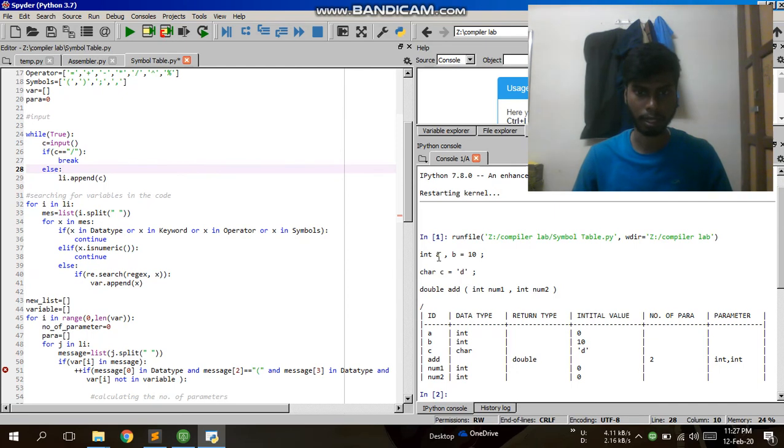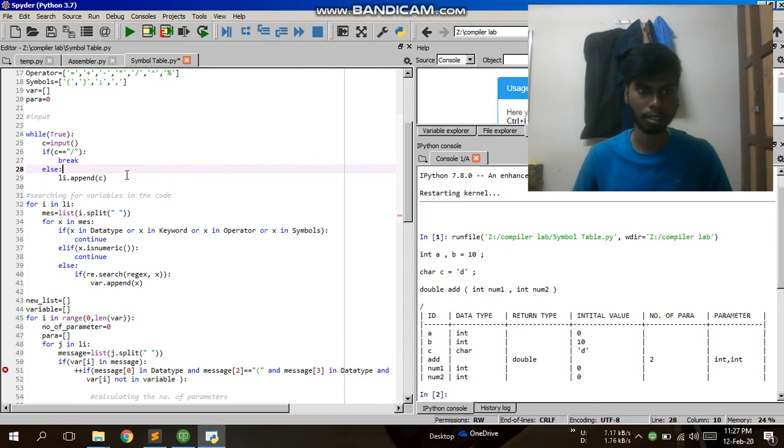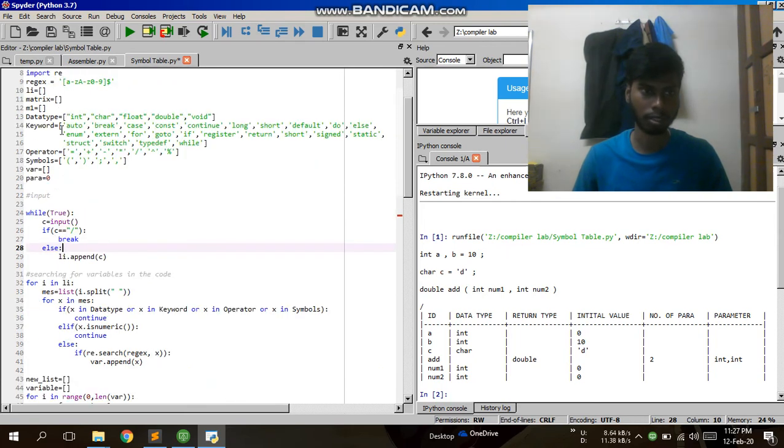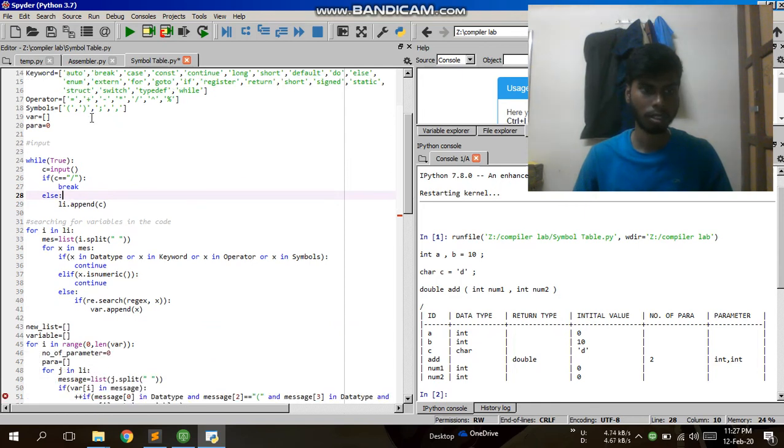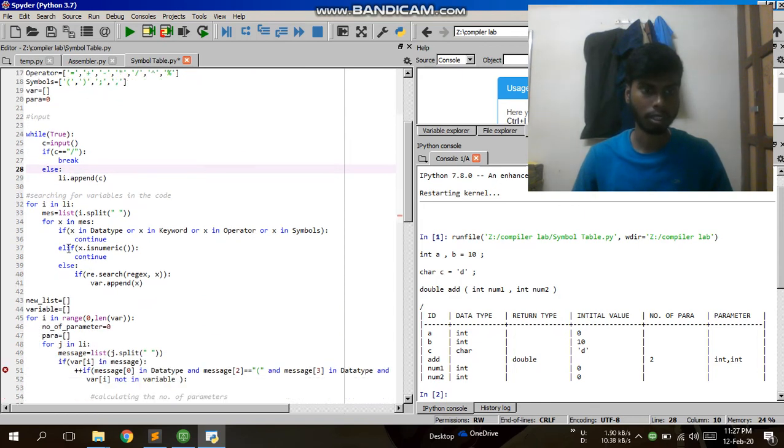For variables, I am setting a pattern for regular expressions. According to that pattern, I check each element.